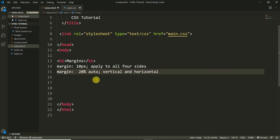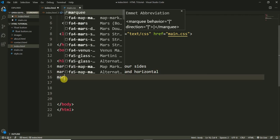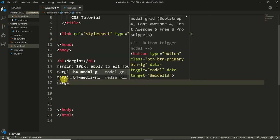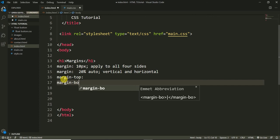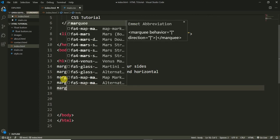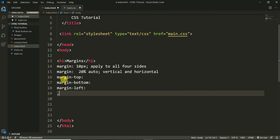We can also define margins individually like this: margin-top, margin-bottom, margin-left, and margin-right. This is another way to define margins for each side separately.